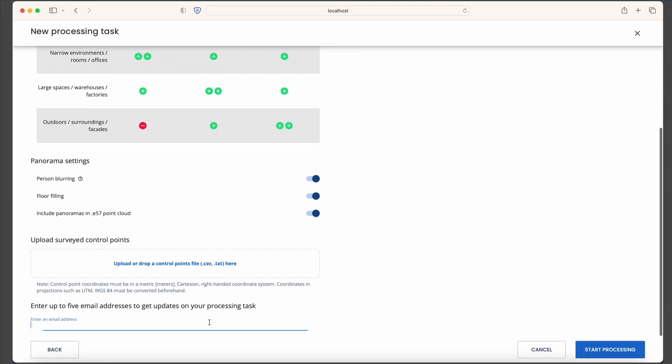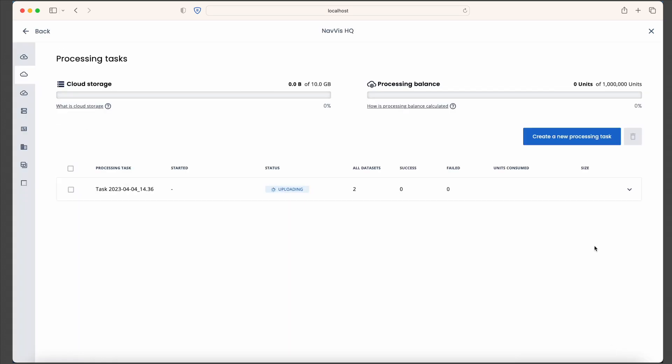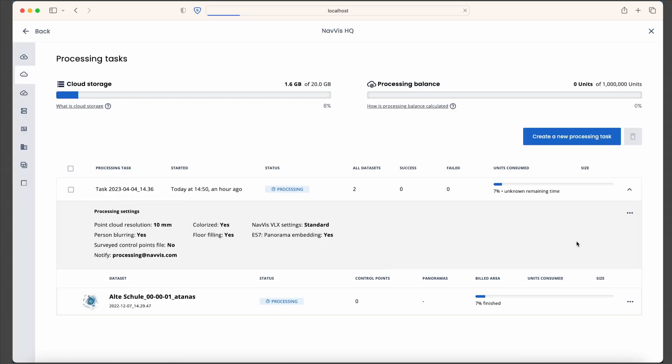Benefit from efficiency where it really matters and process multiple datasets in parallel, saving you time for the tasks that require your individual attention.